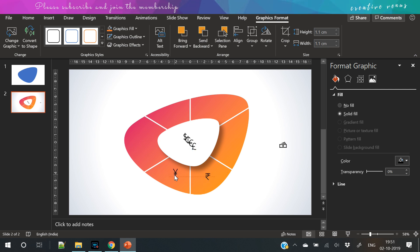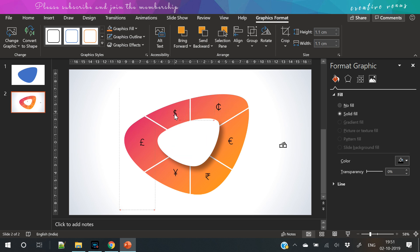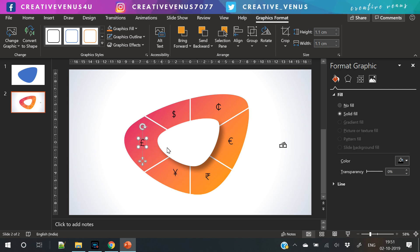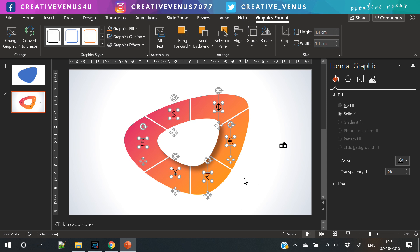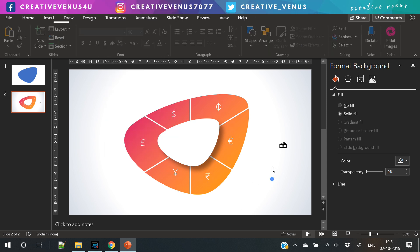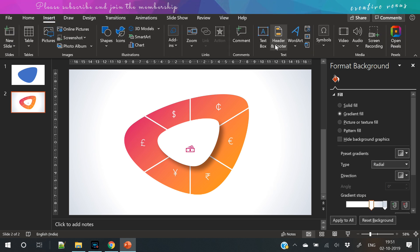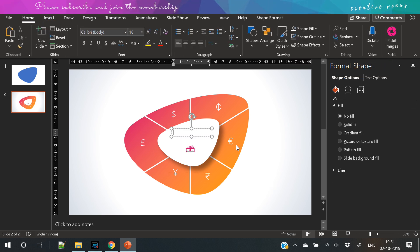Now let's add a few icons here. I always prefer and suggest in my videos that you should put icons to represent some text, because these icons look really beautiful. I would also request you to try to design your slides while watching the video. Of course, I have provided a free template in the video description.